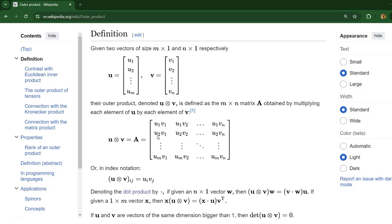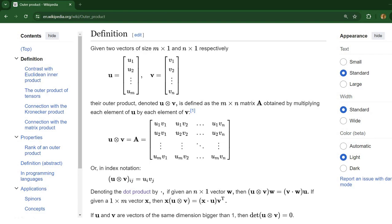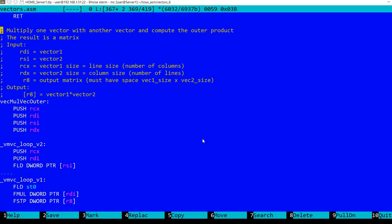In the second line we have the second element from the first vector multiplied with each element from the second vector, and so on. So the matrix size is M times N with M and N being the respective sizes of the two vectors.